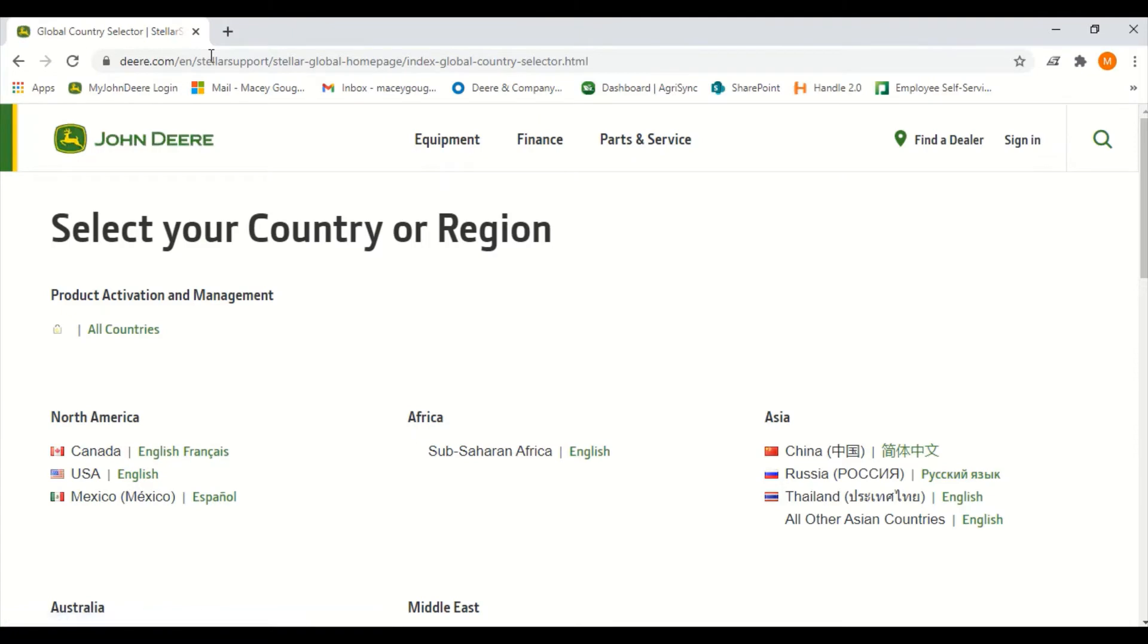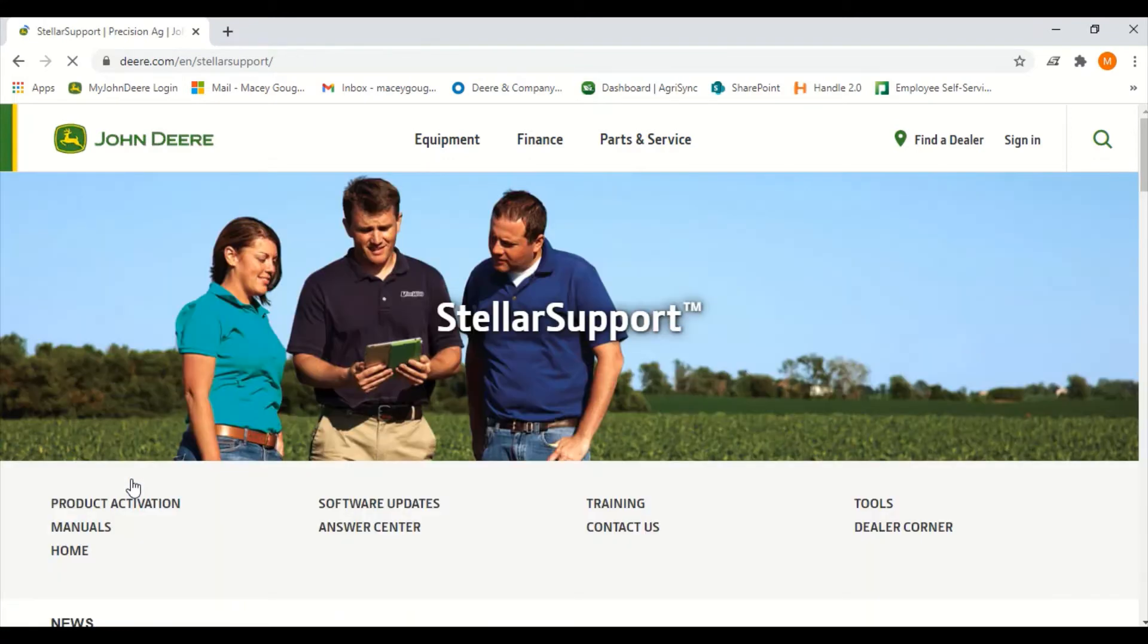From this page we will select the USA/English. Next we will select the software updates located in the middle of the screen.